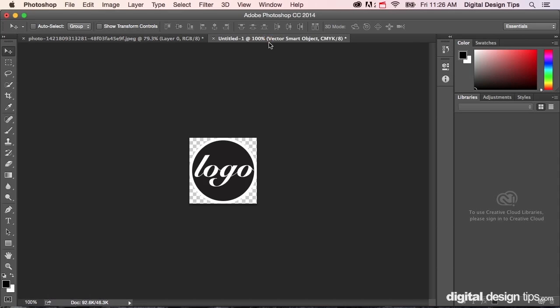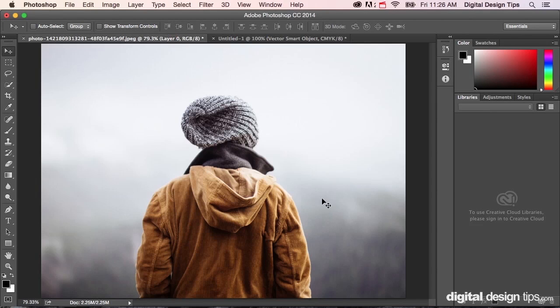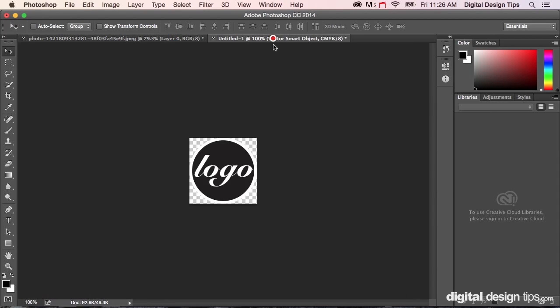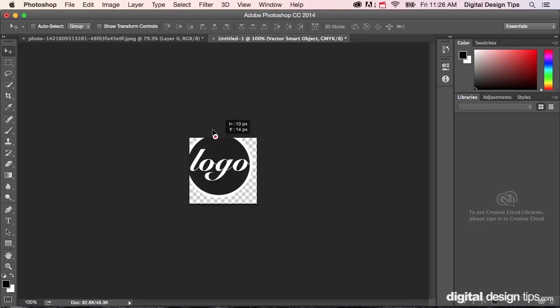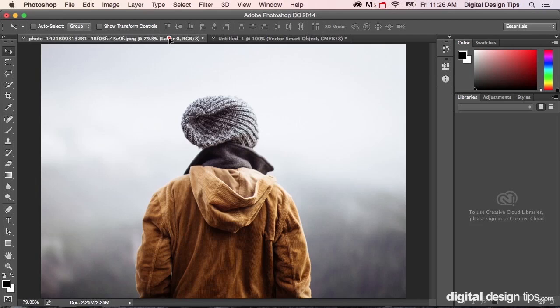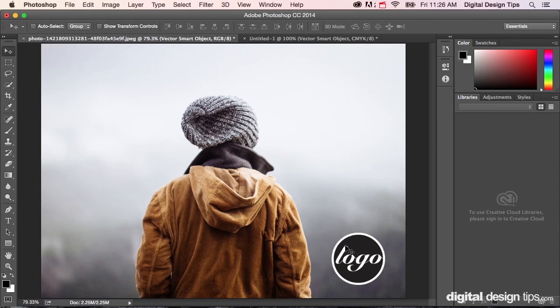I have another file open with a logo image, so let's say this is what I want to make transparent on top of that other image. I'm going to click on it, drag it up here to the tab, and drop it on. Bring it back into the image like this and let go.